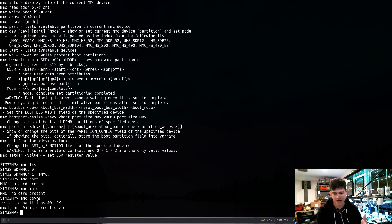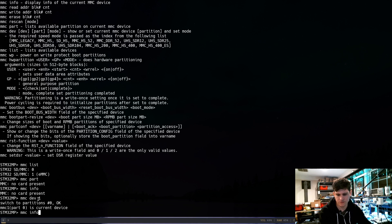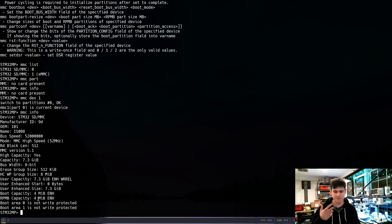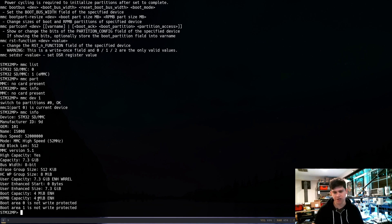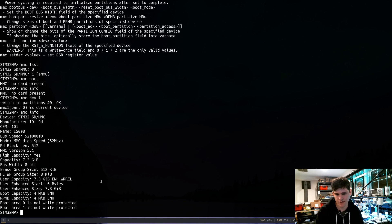What we need to do is say 'mmc dev 1' to switch to device one. Now it confirms it's switched, and those same commands are going to give us something interesting. We now actually get information about this flash chip, and I can go and inspect the board physically to verify that this is the chip I'm seeing.